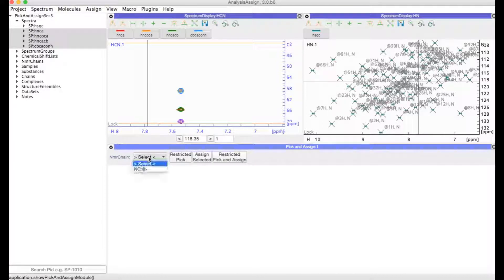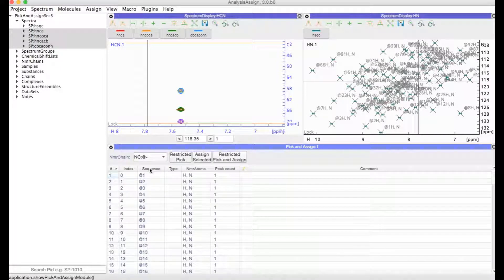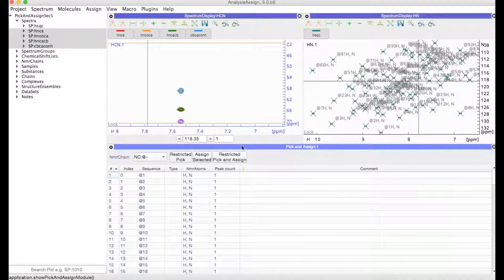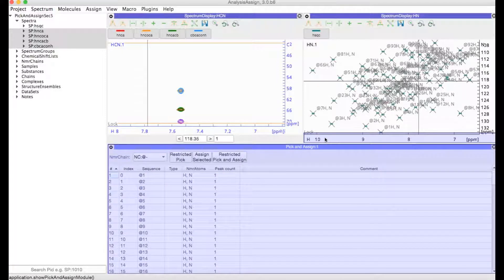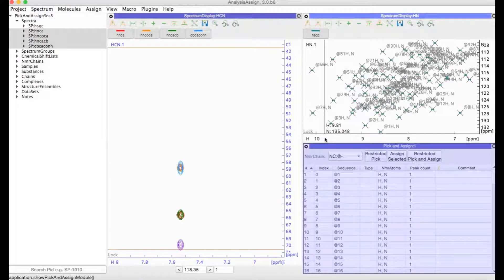Now I select the NMR chain in which I have all my NMR residues, and I'm going to place this module just here underneath my HSQC.